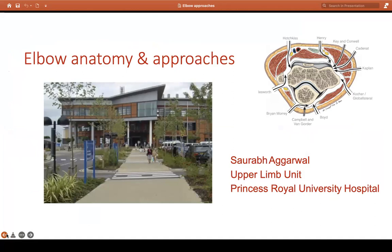Hello everybody, good morning. I'm Saurabh Agarwal, an upper limb surgeon at Princess Royal Hospital. Thank you for your time, and thank you for this great opportunity. My topic today is elbow anatomy and approaches for the FRCS orth exams.